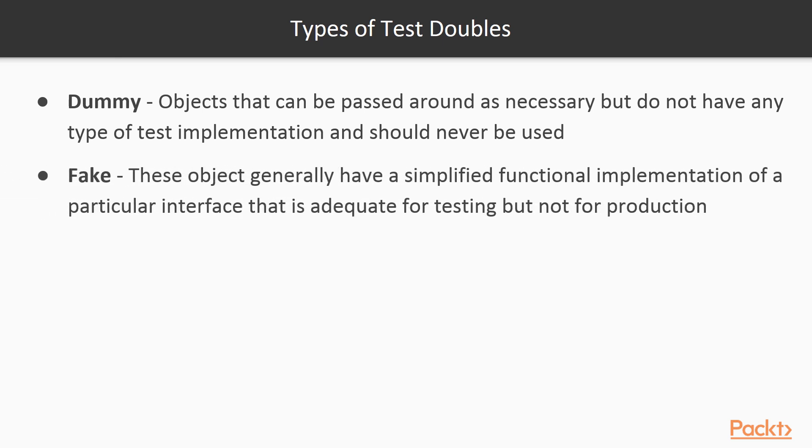Fake objects have a different and usually simplified implementation from the production collaborator that make them usable in the test code, but not suitable for production.